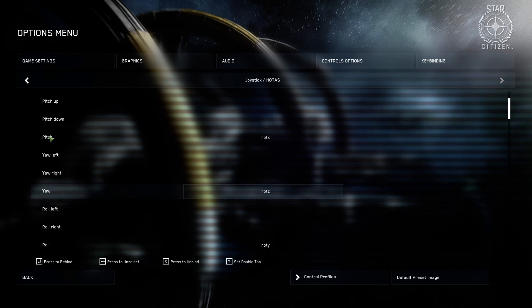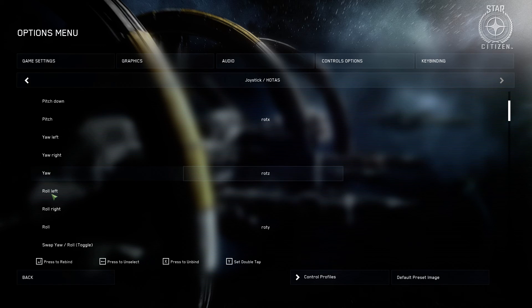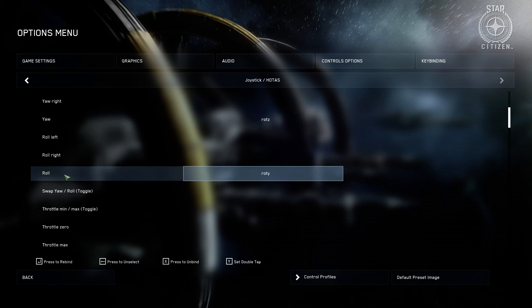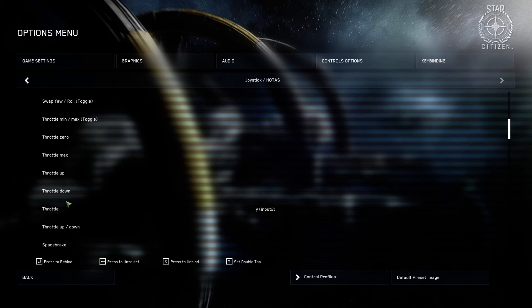Rotate X is going to be tilt forward and back. Rotate Z is twisting it left and right. And then we have rotate Y for roll. That's tilting it left and right.